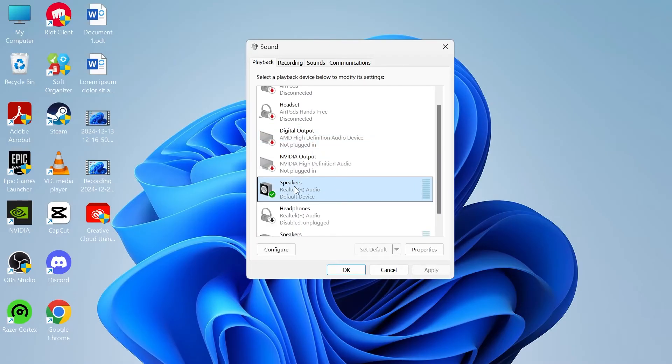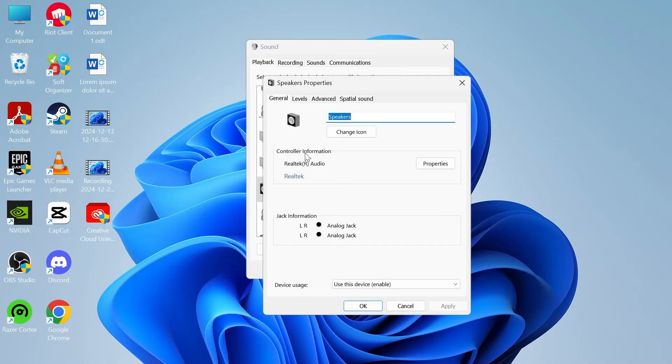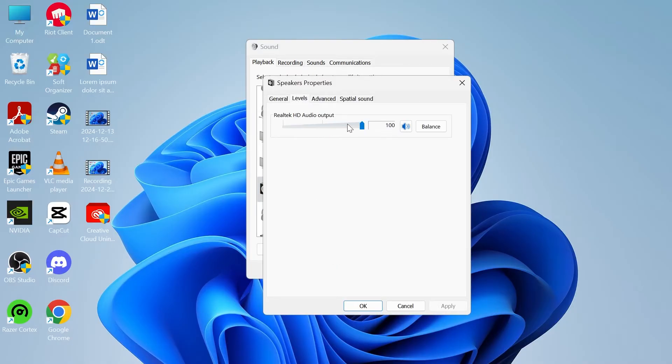The next thing we're going to do is right click on your speakers or headphones and click on properties. Click on the levels tab. Ensure this slider here is turned up to maximum.